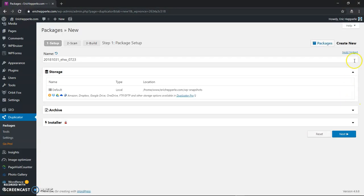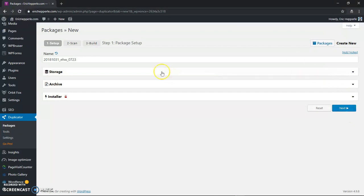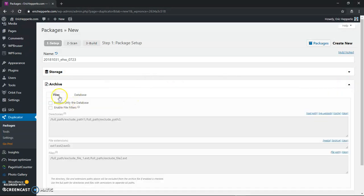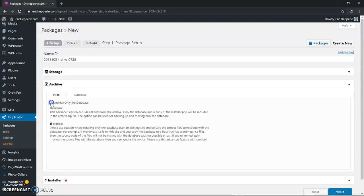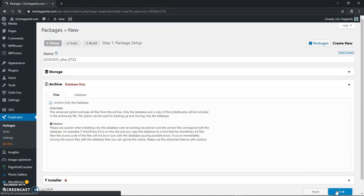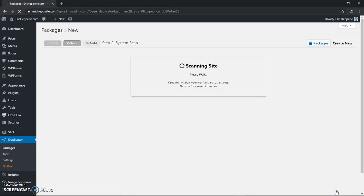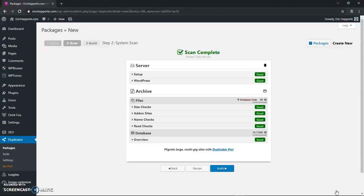Normally it's going to look like this and all these things are going to be closed, and you'll just click next to create the package after you give it a name. But in this case, what we're going to do is go into Archive — it'll give us the choice under the Files tab to do archive only the database. It gives you some instructions and a little warning: be careful that you're using the same database version, because if you're not there could be issues and gotchas there.